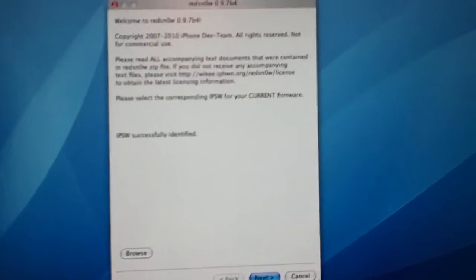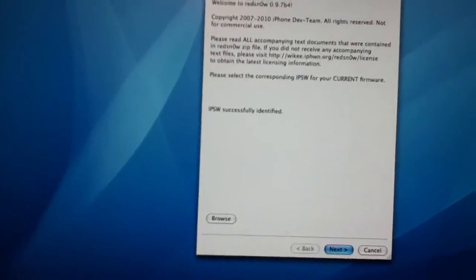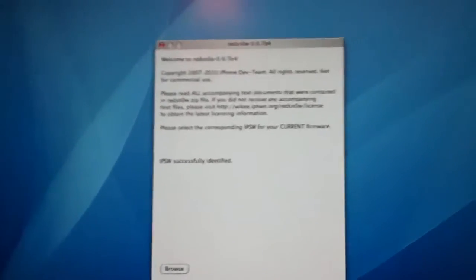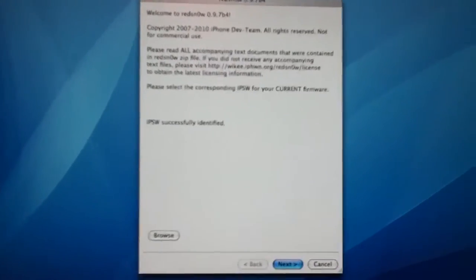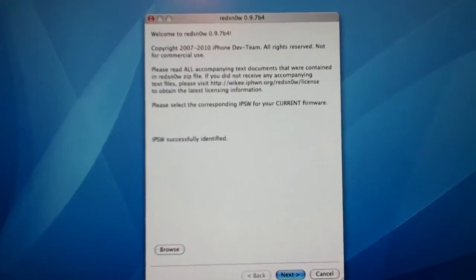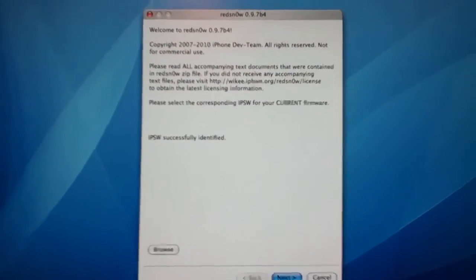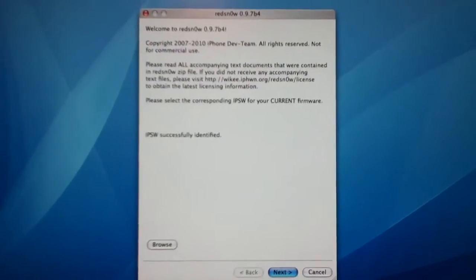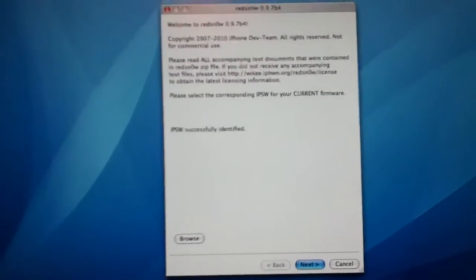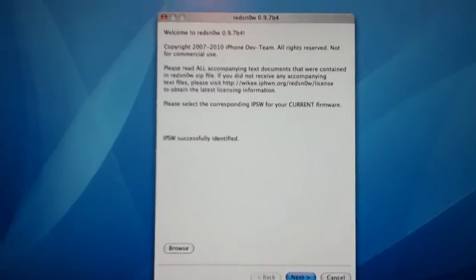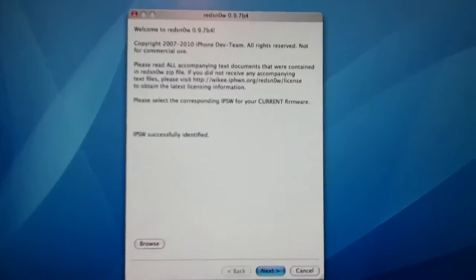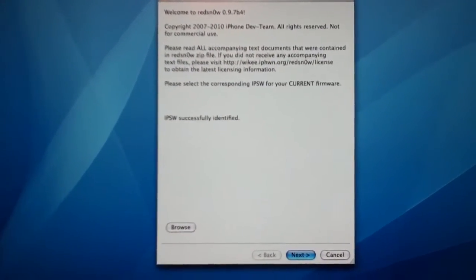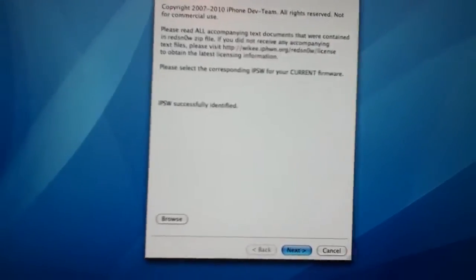This is an untethered jailbreak. And this is the iPod Touch 4, the iPhone 4, and the iPad only. Nothing below, once again, the iPod Touch 4th generation with the front and back camera, the iPhone 4 with the front and back camera, and the big iPad, for those of you who don't know what I'm talking about. So it's just for those Apple A4 devices.